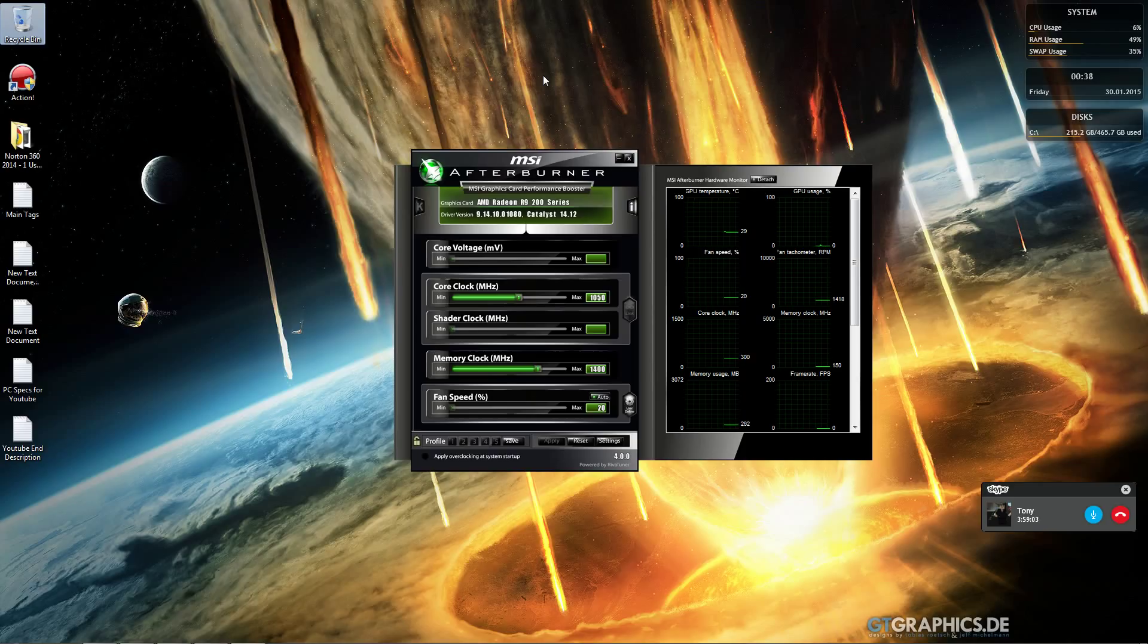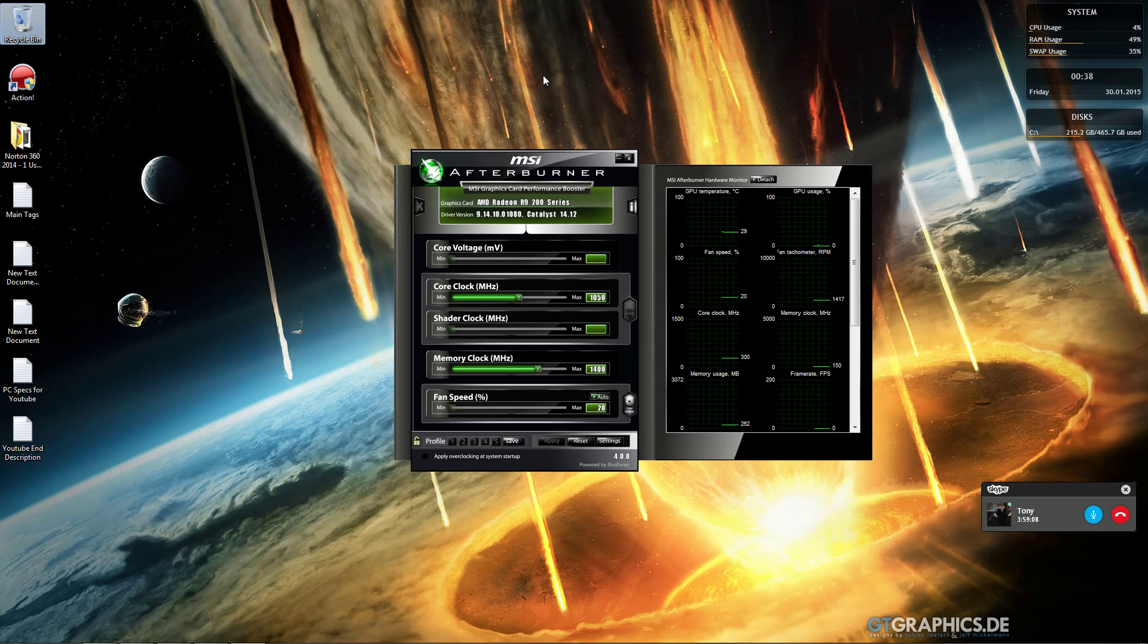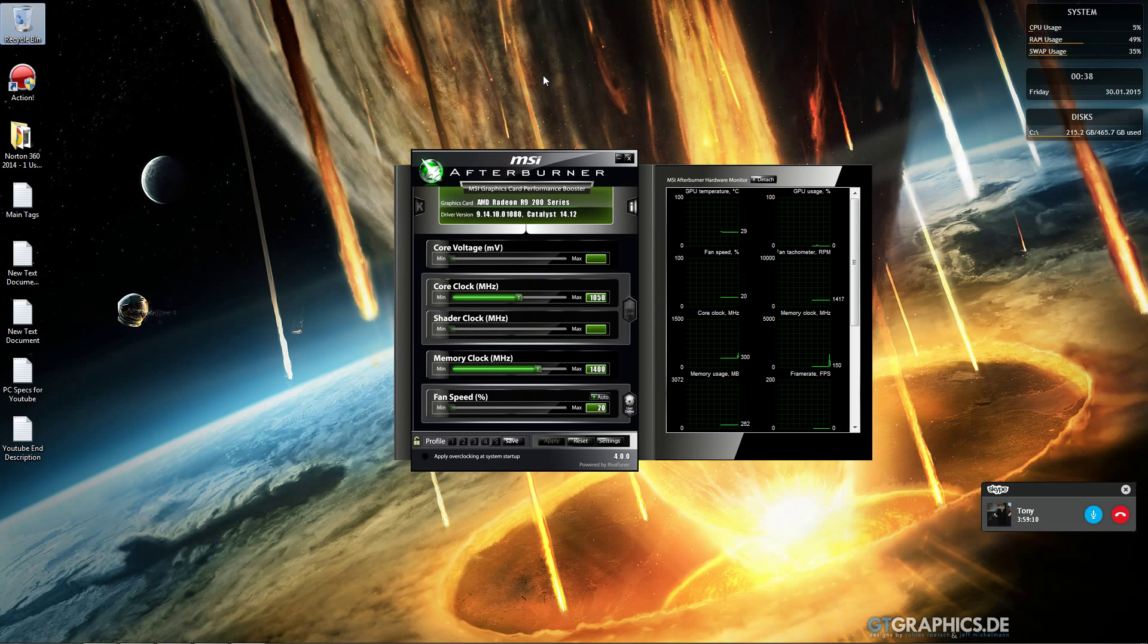For Nvidia graphics cards you can adjust your shader clock and other settings. For AMD it depends on the model of your graphics card.